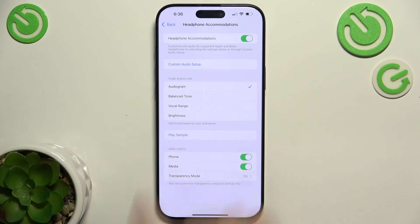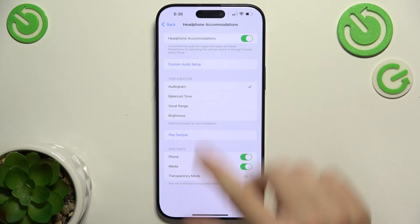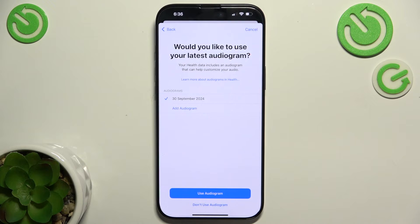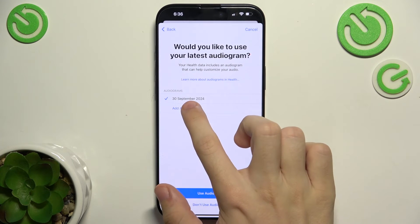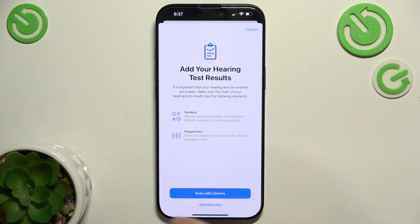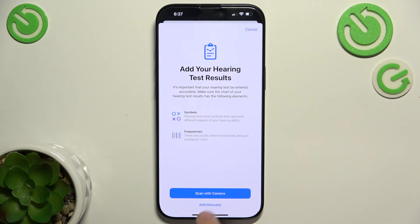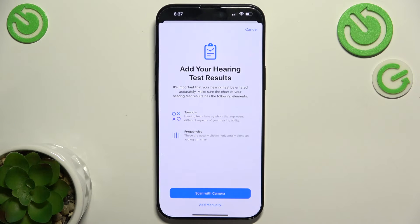To set an audiogram for Headphone Accommodations, go to Custom Audio Setup, then click Continue. Here you can either choose an audiogram that's in your Apple Health or you can add an audiogram. In fall of 2024, hearing tests on iPhone will be available, so you'll be able to take a hearing test on your iPhone using AirPods Pro 2nd Gen.